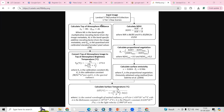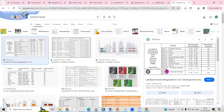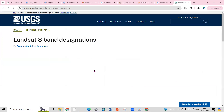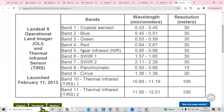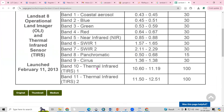For Landsat 8 and Landsat 9, first we need to calculate the top of atmospheric radiance using the Band 10 dataset. Band 10 and Band 11 are thermal bands in Landsat 8. We require Band 4 and Band 5 for NDVI, and Band 10 or Band 11 to calculate the land surface temperature.